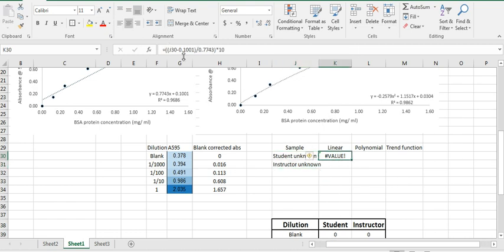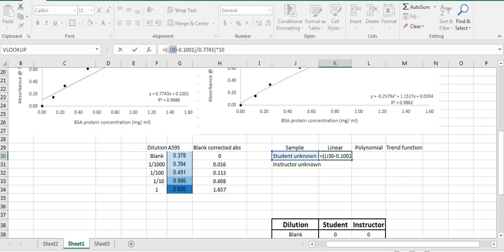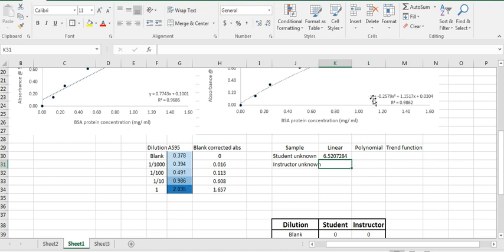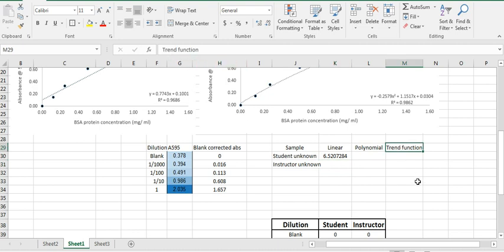giving the different values for the numbers that you need to do. So here, this was 0.605, so I'll just fill that in. You're going to have the quantification of protein using the linear trend line, the quantification of protein using the polynomial trend line equation, and then the third column will have the quantification of protein using the combined curve that I have provided you.